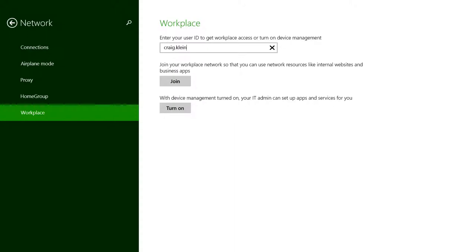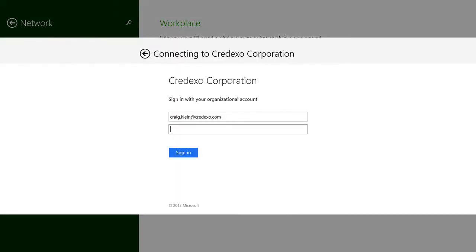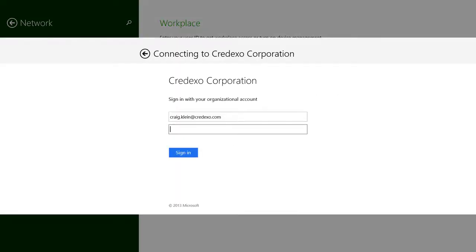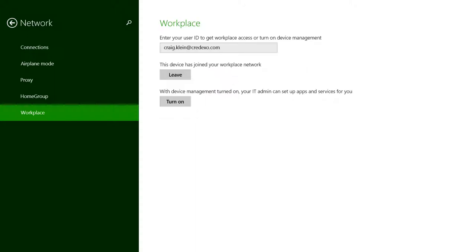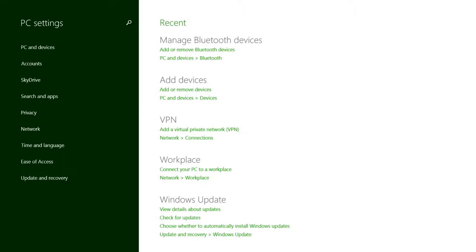I'll enter in my user ID, and it'll prompt me for my password. There we go, we're connected to the workplace join.